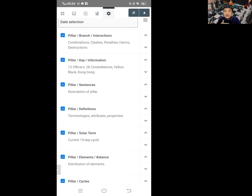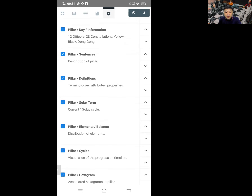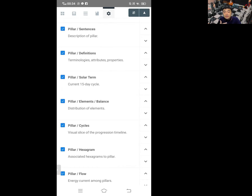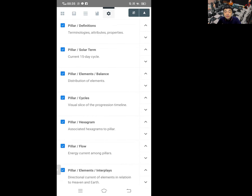We have pillar numerologies, attributes, and properties. This is one of the best things in the new versions that directly tells you what this element represents in many different categories — I will tell you about that later. Solar term, current 15-day cycle — this is the tier that we use for the 24 solar seasons. Which season is represented, and is it good or not? Some practitioners actually use one of these ways to do date selections, to understand which season is good with which kind of elements, which kind of animal branch. We also have element balance, distributions of elements.